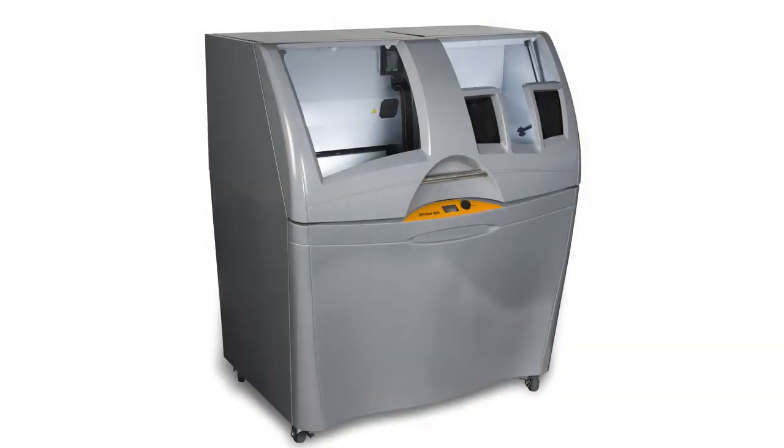3D Systems is a leading manufacturer of the world's commercial 3D printers. Z-Corp was recently acquired by 3D Systems. This Z-Printer 450 was the first color 3D printer to break the $40,000 price point.